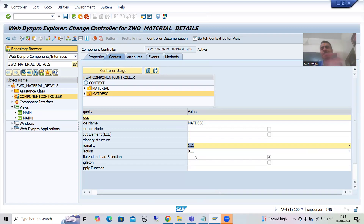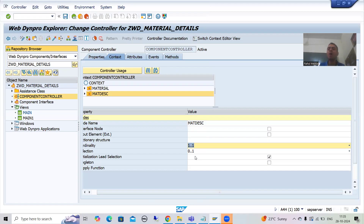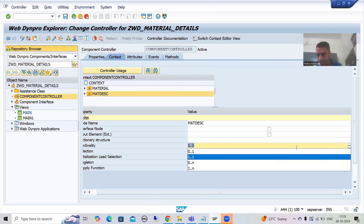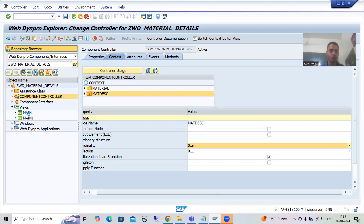You should go for cardinality 0:N or 1:N — it depends on the requirement. If the requirement says at least one record must always be in the table, go for 1:N. If the table can have a minimum of zero elements and any number maximum, then choose 0:N. In this case we take the assumption that the table can have a minimum of zero elements, so we choose cardinality 0:N. Now I will save and go to this view again.